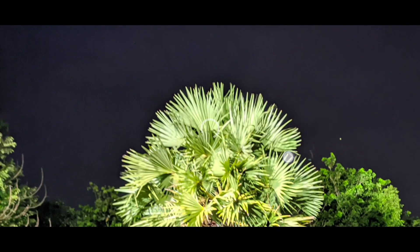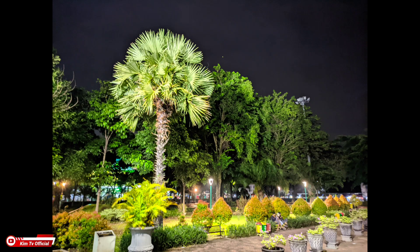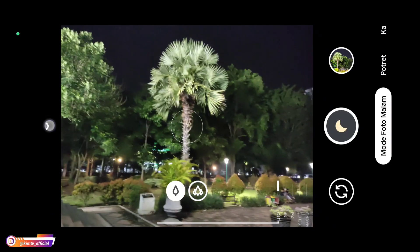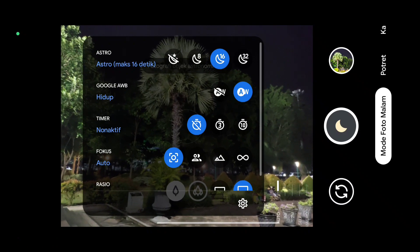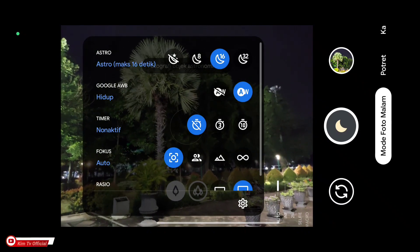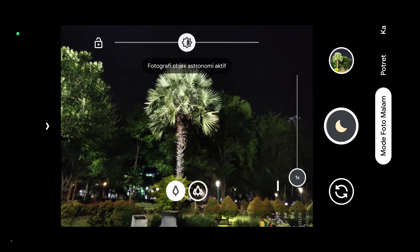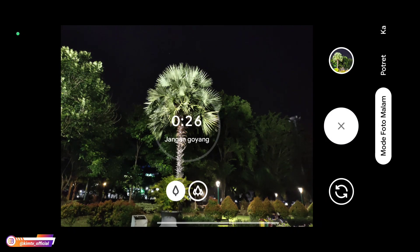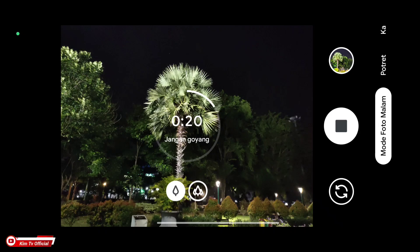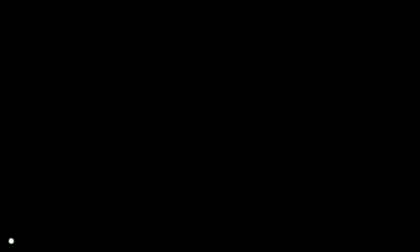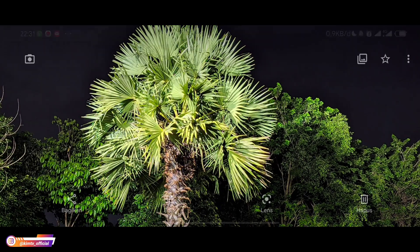Kalau kalian mau lebih natural, AWB-nya bisa di-on. Ini perbandingan antara AWB on dan AWB off ya, seperti ini. Kemudian untuk selanjutnya saya akan tes untuk mode astro photography-nya juga. Intinya di config ini cocok untuk foto di semua kondisi, baik malam hari maupun siang hari, dan juga cocok di semua objek. Seperti itu teman-teman, dan seperti ini hasilnya.